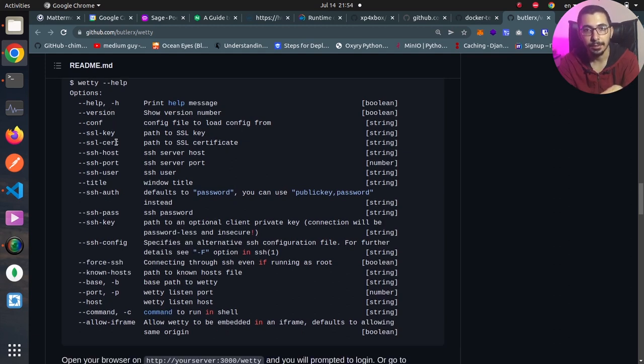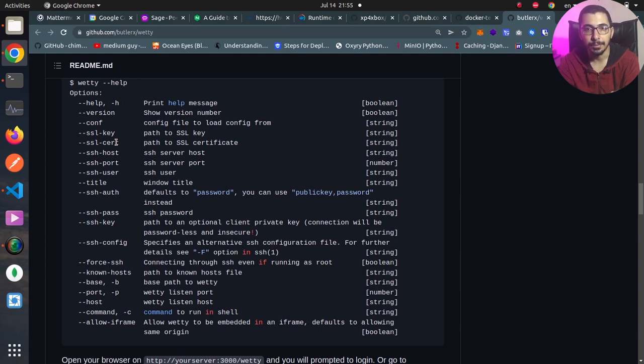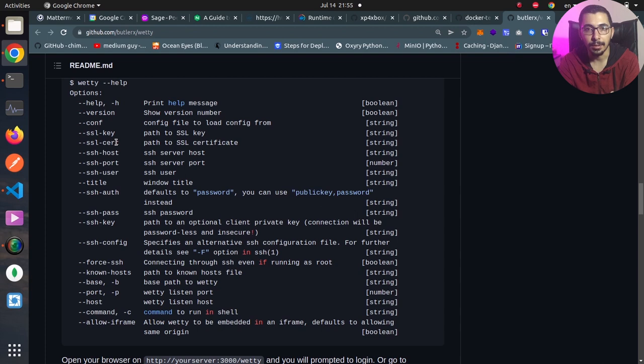Basically what it does is it exposes a Linux shell over web UI and it will try to make an SSH connection to a remote server and will expose the session over web interface. The difference with other tools that I've shown in this video series is that they try to make Linux shells on the exact same machine that they are running, but vetty tool is trying to make an SSH connection from the machine that it is running to a remote Linux server.